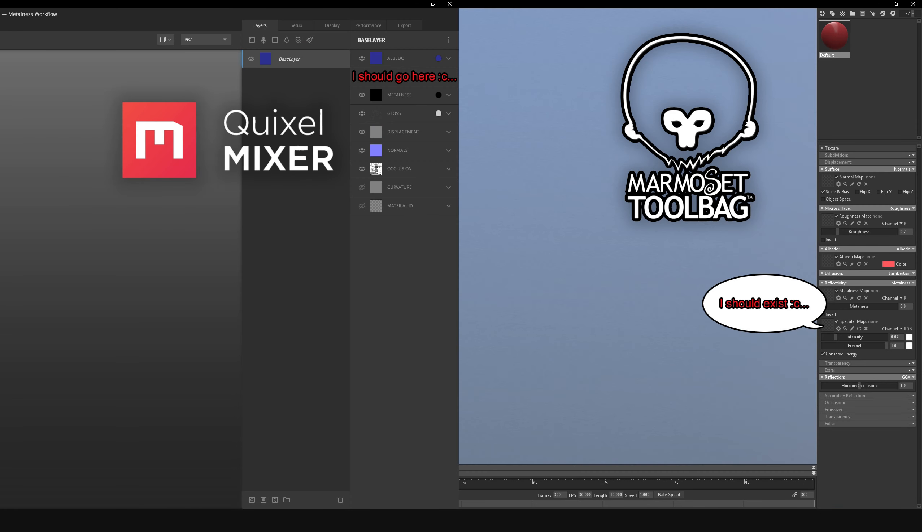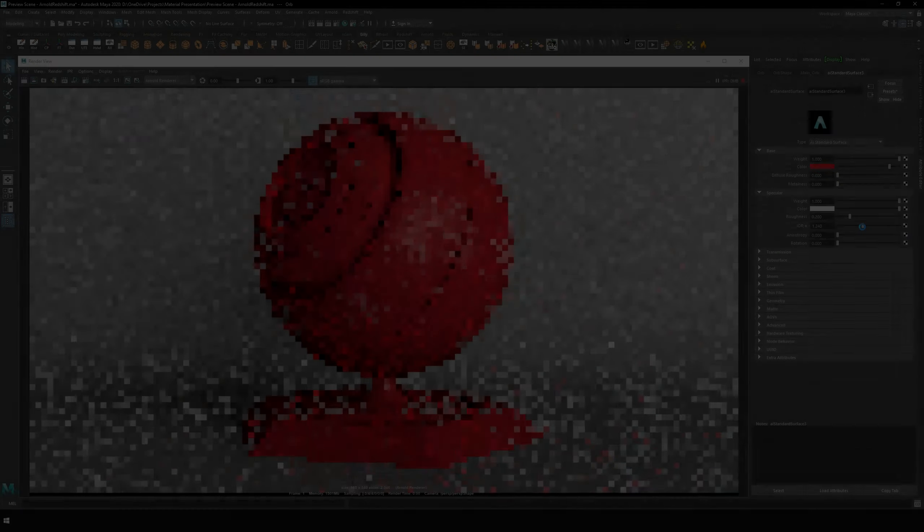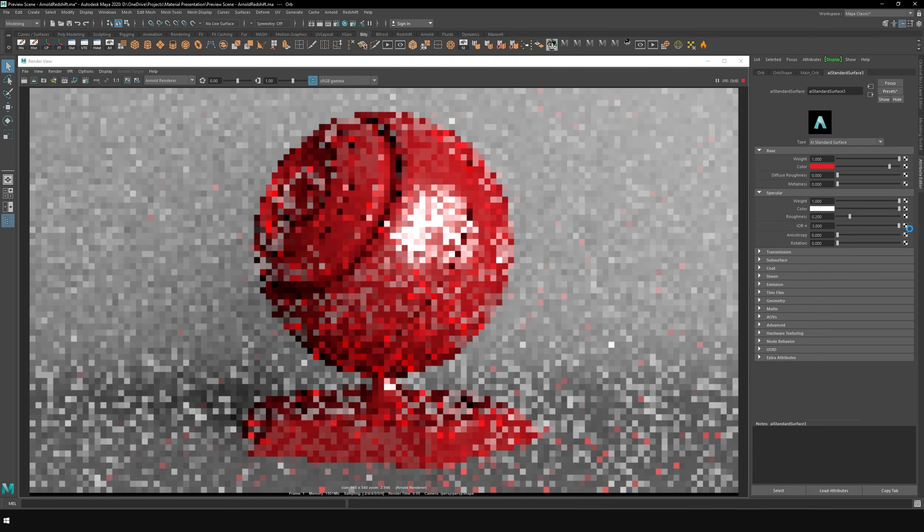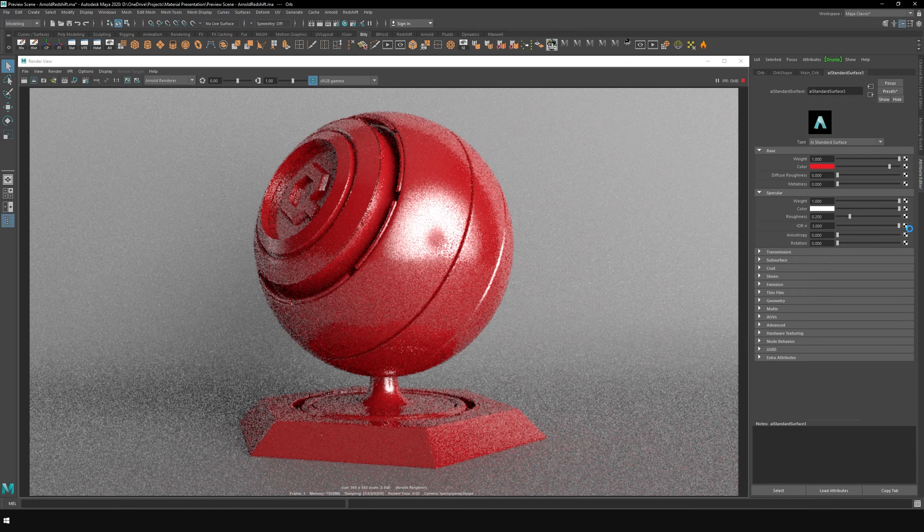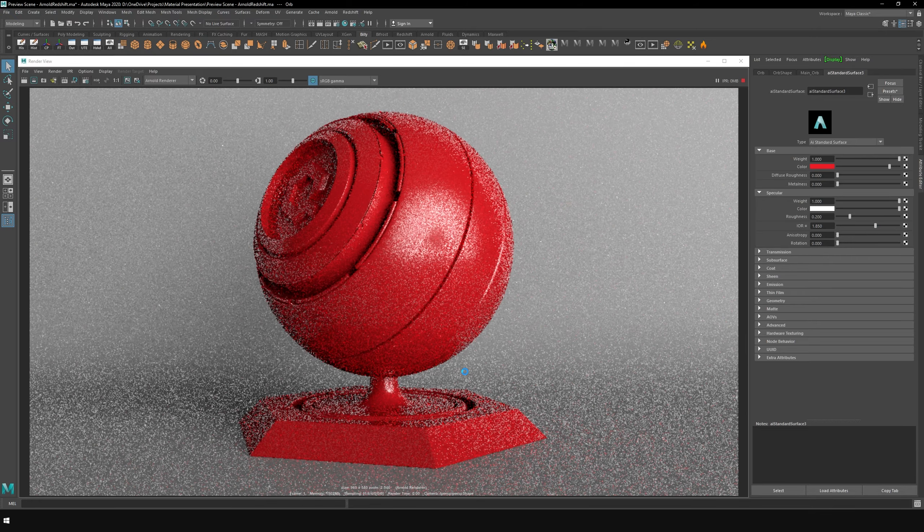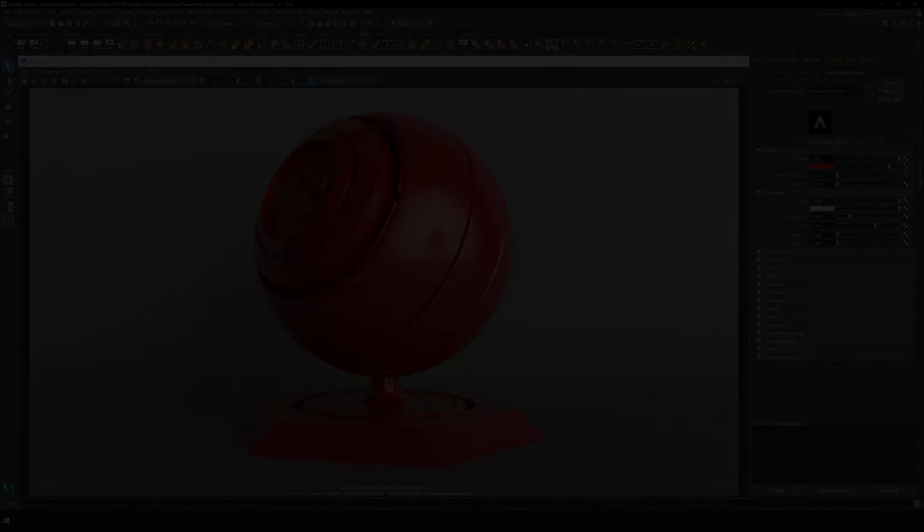Some real-time systems, like Mixer or Toolbag, opt to give you no control at all and instead force a value of 4%. Many renderers, like Arnold, opt for an IOR-based input and derive its specular value from that.